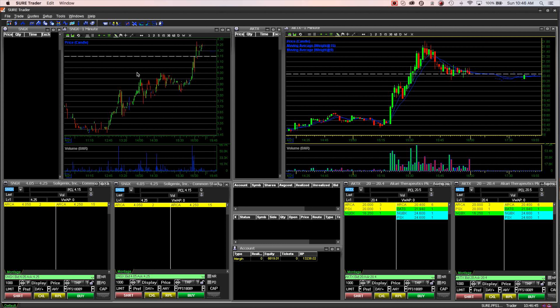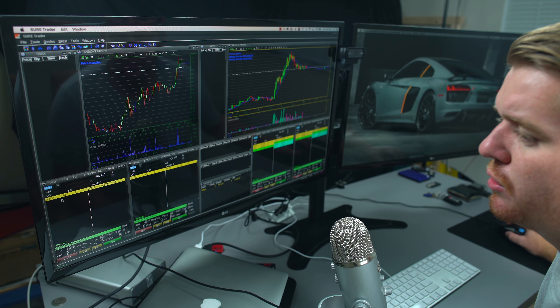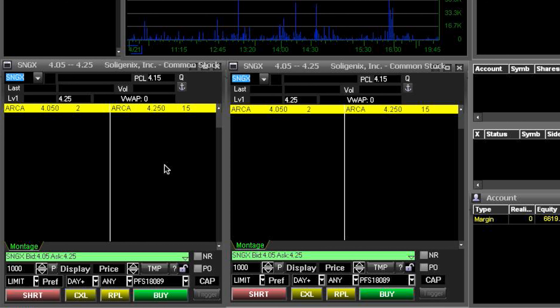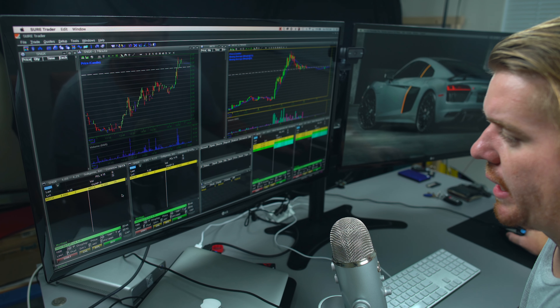If there are maybe two stocks popping up at the same time, I'll put the one I'm not a hundred percent sure about on the left side just to keep an eye on it. The right-hand side is the kill zone — where I'm really going to be making my trades. My montages show Level 2, which displays all currently placed orders, the bid and ask, volume, last price, and allows me to place buy, short, and sell orders with limit, market, or stop orders.